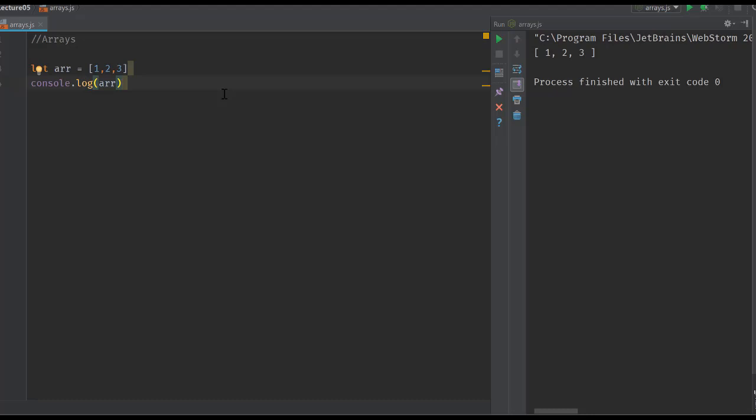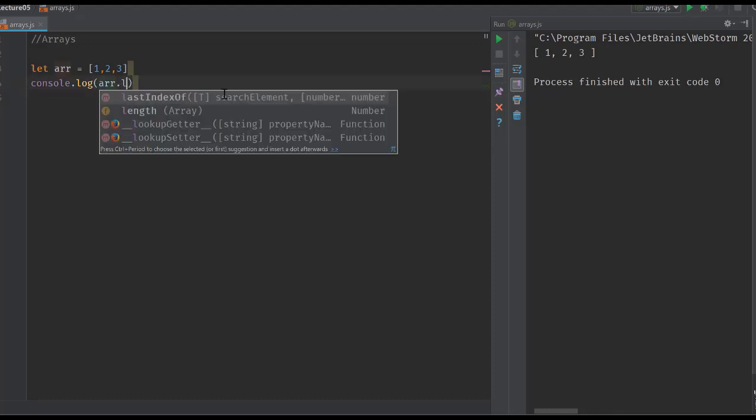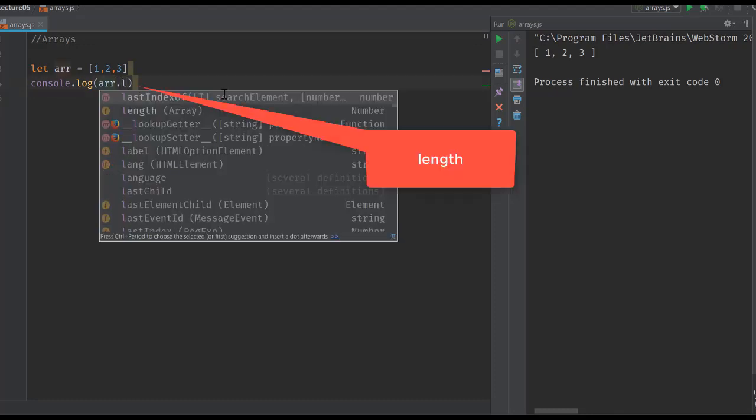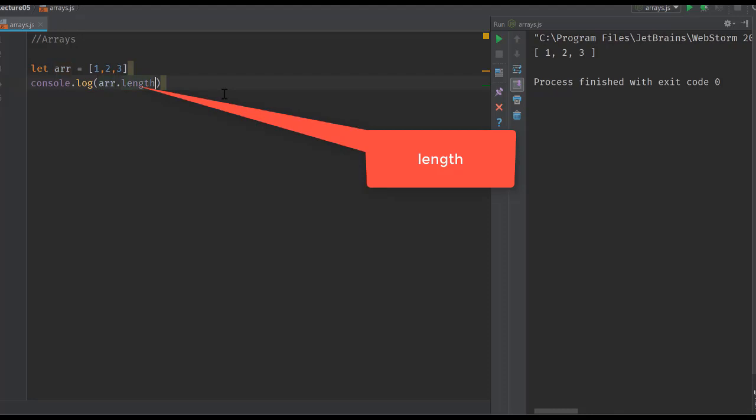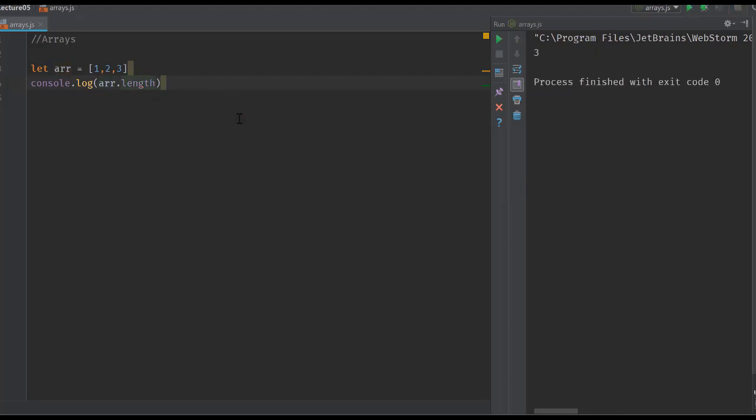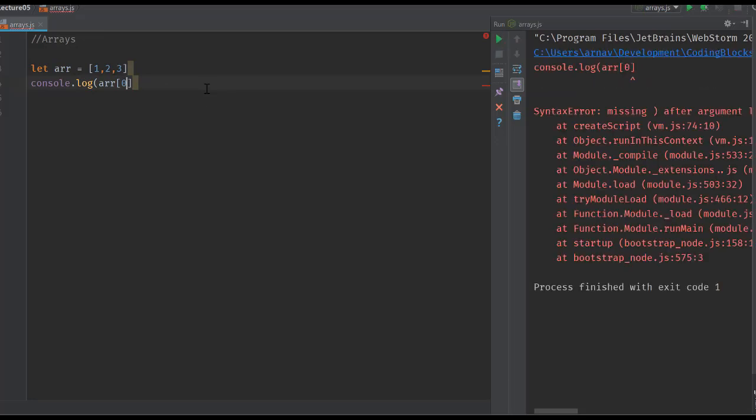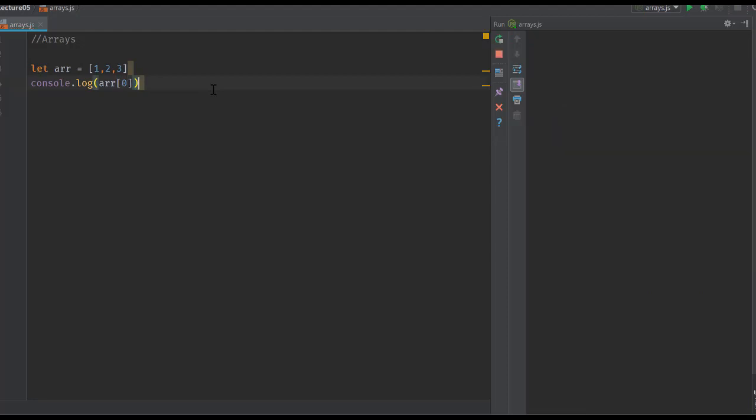Some of the basic things about arrays are already common from other languages. We get the length of the array as the array object.length variable, which tells us 3 in this case. We can access items of that array using square bracket notation like arr[0]. Zero is 1, one is 2, and so on.